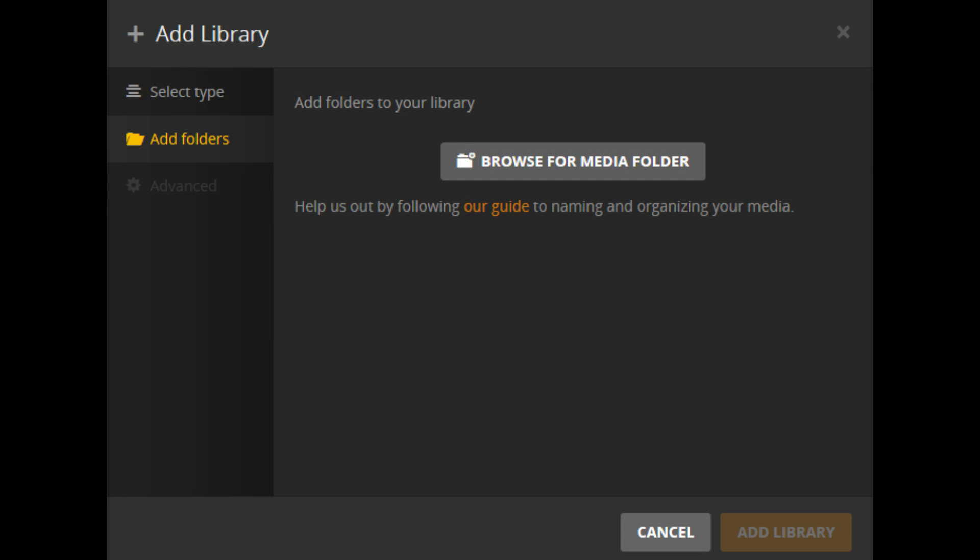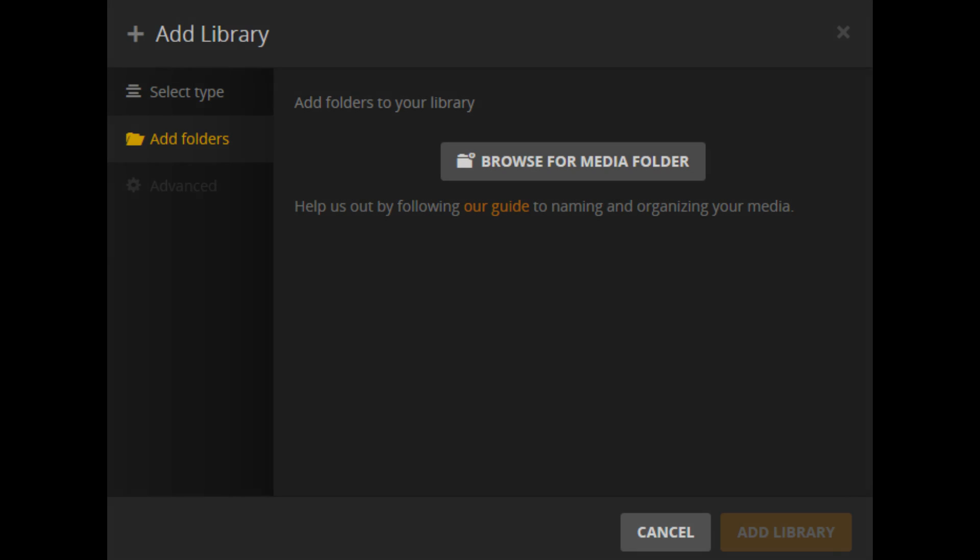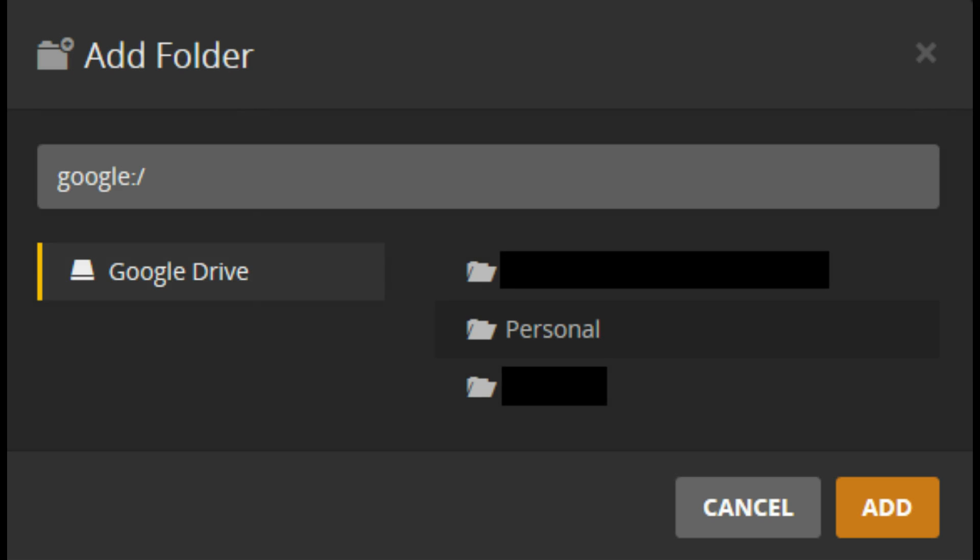Click Browse for Media Folder. The text Google Drive appears on the left side of the window, and all of the high-level folders in your connected Google Drive account appear on the right side of the window.